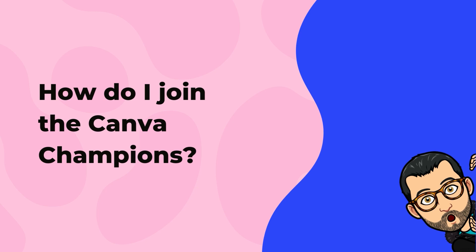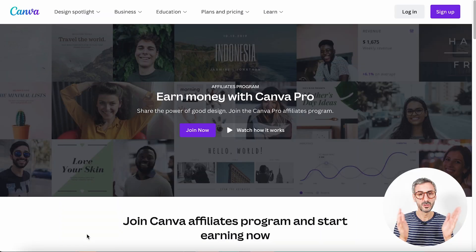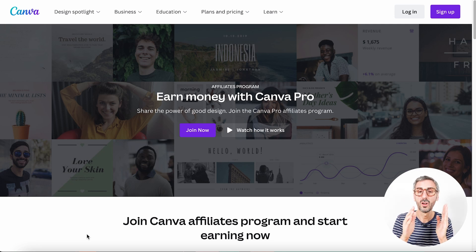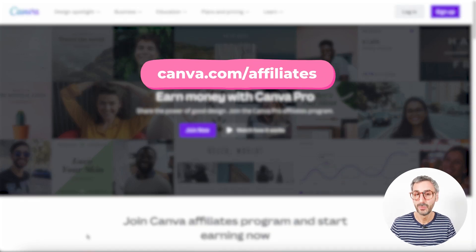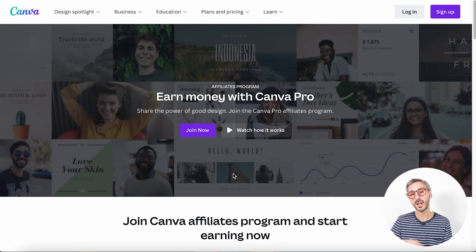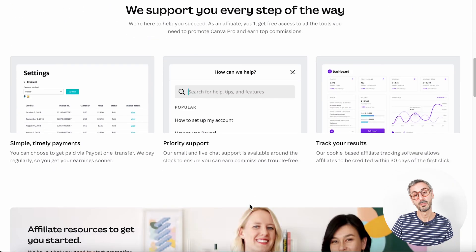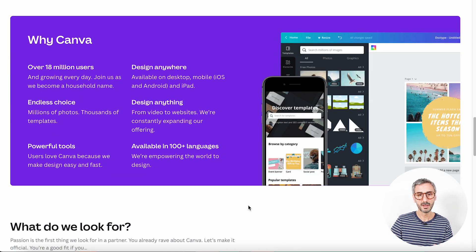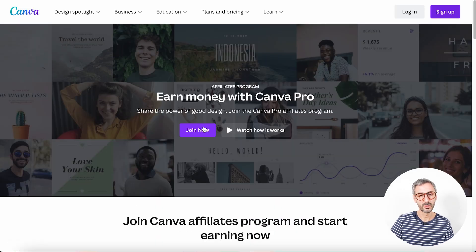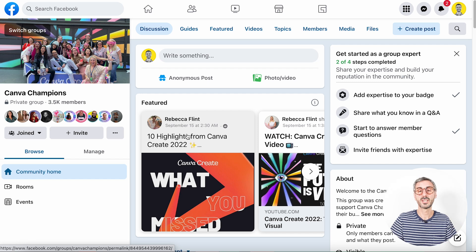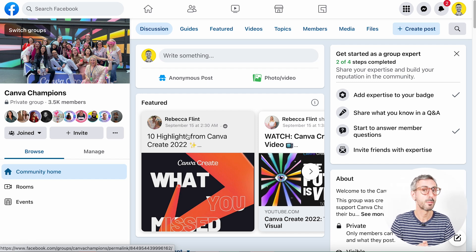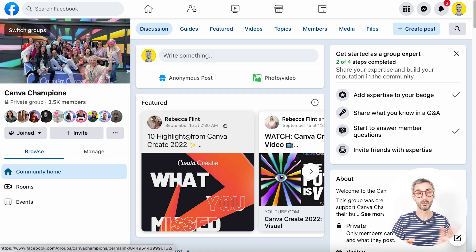They might be design influencers, design educators, or people with a large audience. To become a Canva Champion, you first need to be an affiliate partner. Your journey starts at canva.com/affiliate. If that matches your profile and you want to start monetizing your Canva content, you can apply by pressing the join now button. Once accepted into the Canva affiliate program, you'll receive your invite to join the Canva Champions Facebook group and enjoy all the benefits of being a member.